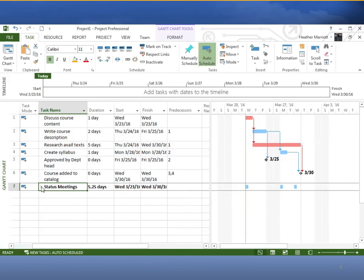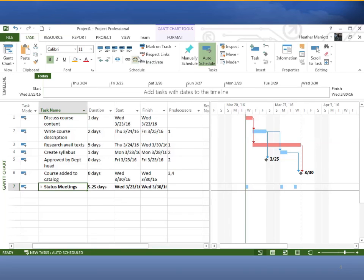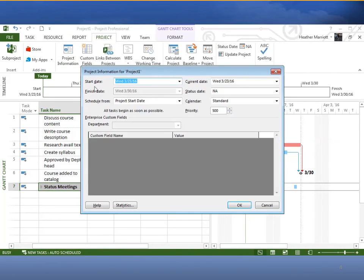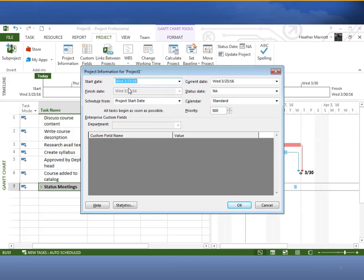So the question was, when is our finish date for the project? I can see that a few different places. I can see it over here in this timeline. I can see it at the finish column. I can see some finish dates here. I can go to project, project information, and I can see the finish date is Wednesday, March 30th, 2016. If you were typing this in on your own and you have a different start date, you're going to also have a different finish date than me. But here are a couple different ways I can find my finish date for the project.